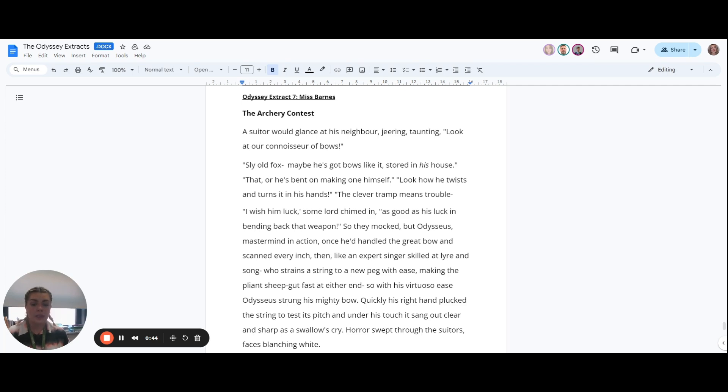Then, like an expert singer skilled at lyre and song, who strains a string to a new peg with ease, making the pliant sheep gut fast at either end...